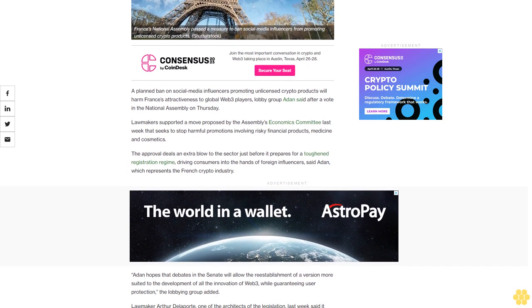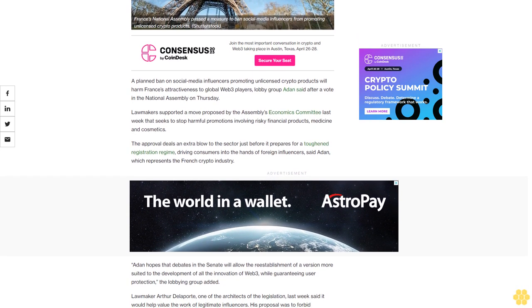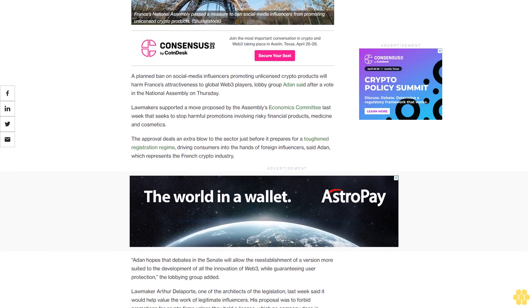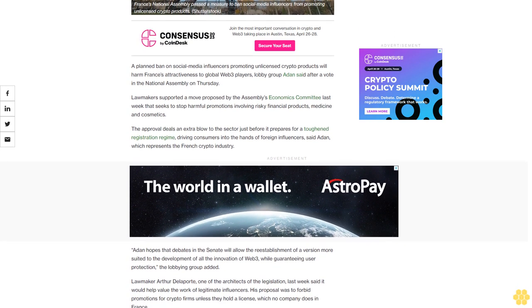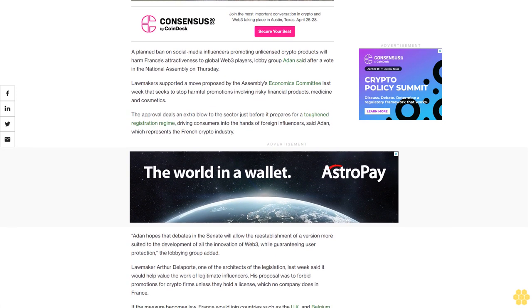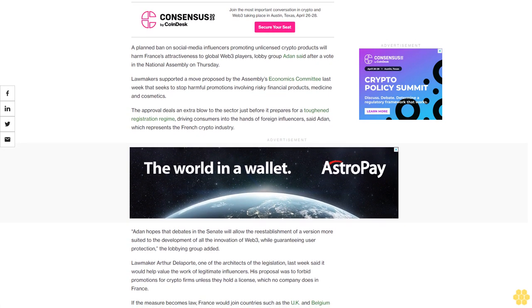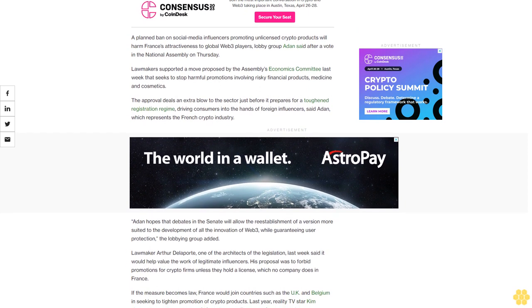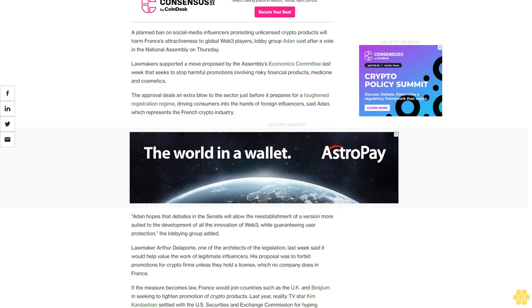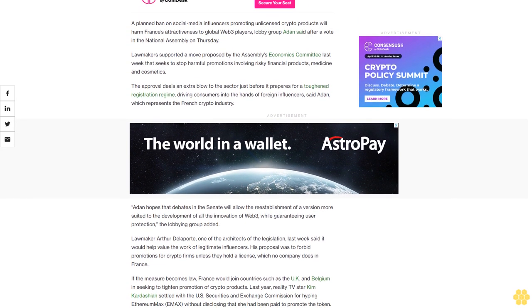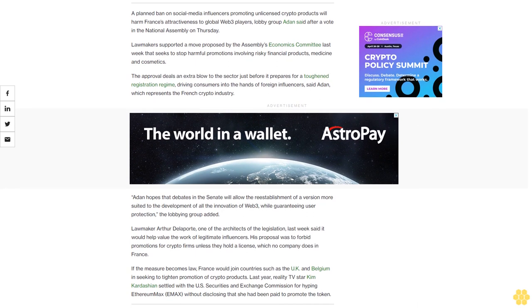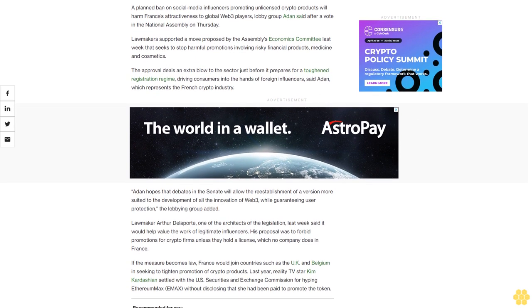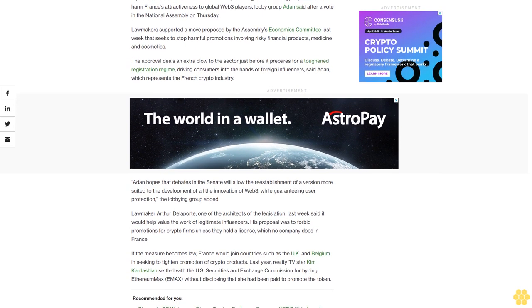The approval deals an extra blow to the sector just before it prepares for a toughened registration regime, driving consumers into the hands of foreign influencers, said ADAN, which represents the French crypto industry. ADAN hopes that debates in the Senate will allow re-establishment of a version more suited to the development and innovation of Web3 while guaranteeing user protection, the lobbying group added.